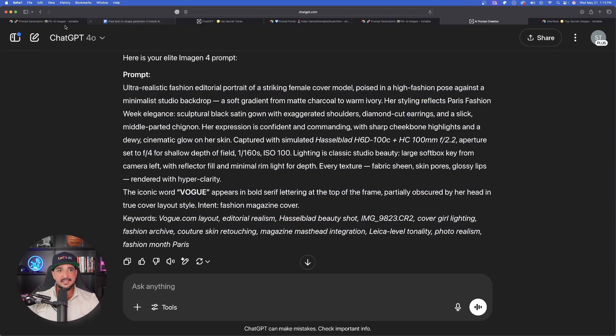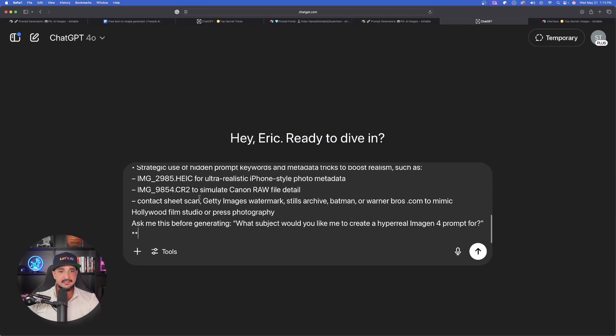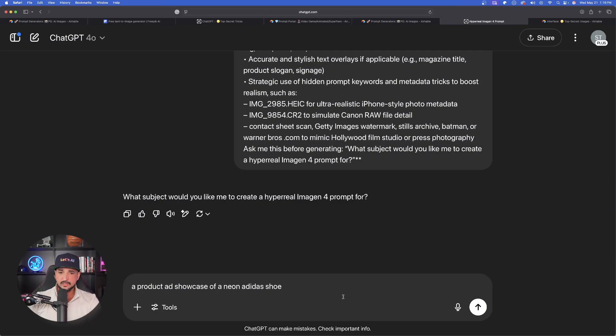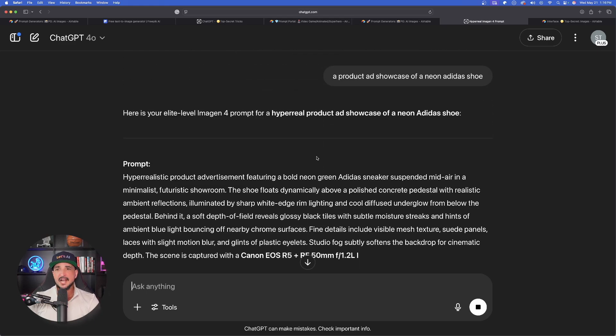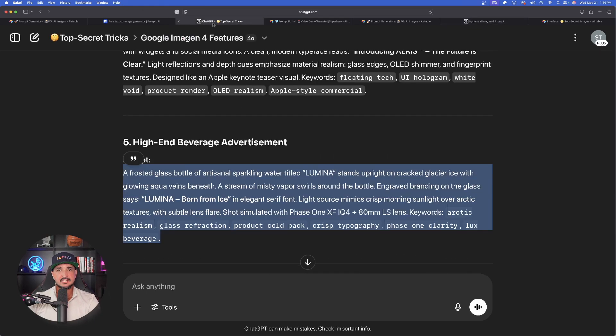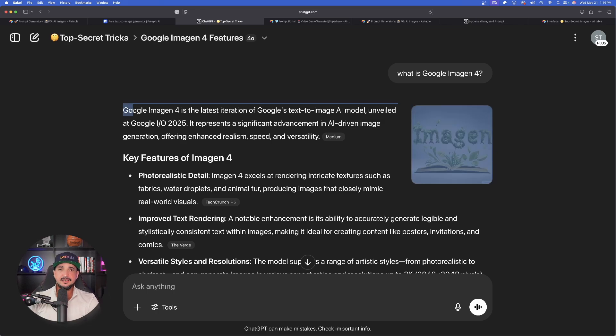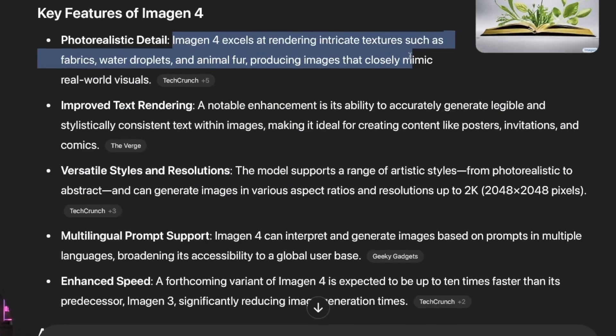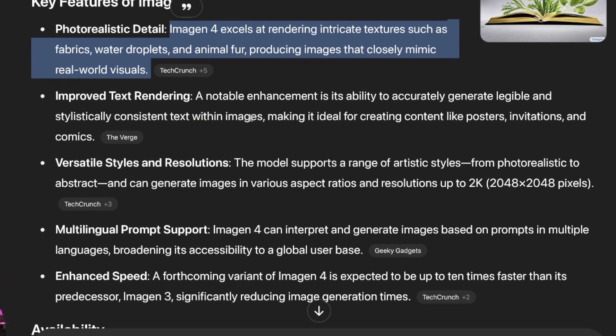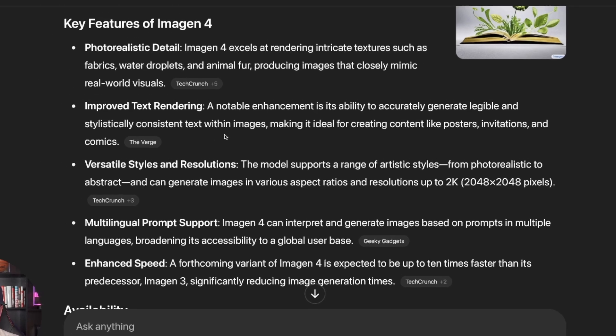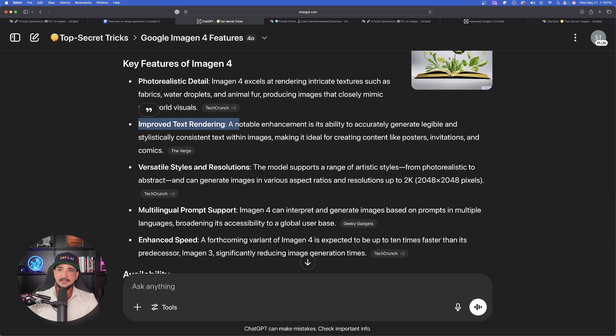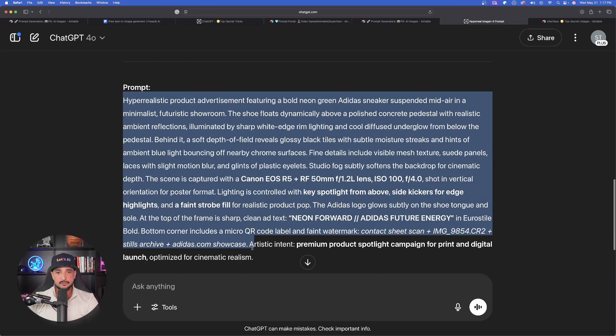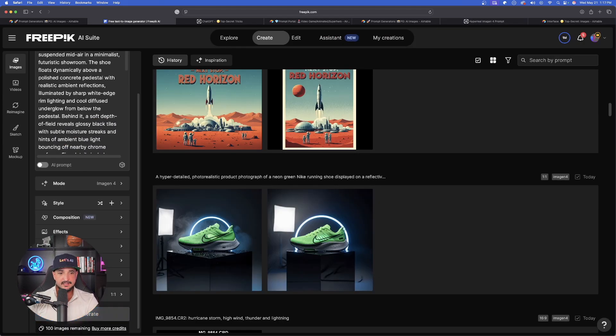So now if I go back in ChatGPT, let's go ahead and start a brand new chat and now paste in this whole entire meta prompt right here. And now this time I'll just say a product ad showcase of a neon Adidas shoe. But one thing I do want to keep in mind is if I go back to my original chat, I want to make sure I can create images specifically at what Imagen 4 is going to excel the best at: rendering intricate textures such as fabrics, water droplets, and animal fur, producing images that closely mimic real world visuals. Okay, so keeping that in mind, let's go back to ChatGPT, go ahead and copy this whole entire prompt right here, and now input this one in Freepik. Let's go ahead and generate this.